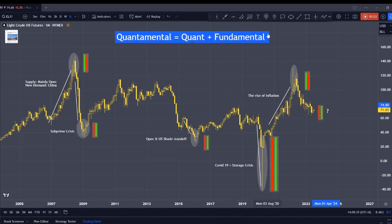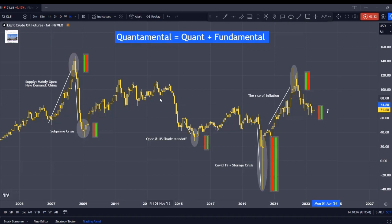Now let us go into the Fundamental, also called the qualitative approach. It considers factors that may not be easily quantifiable or captured in historical data, such as current fundamental analysis, market sentiments, and industry expertise. In short, we can quantify data, but not when there are surprises — and even if we read the news, it still relies heavily on investors' judgment, which can be very subjective.